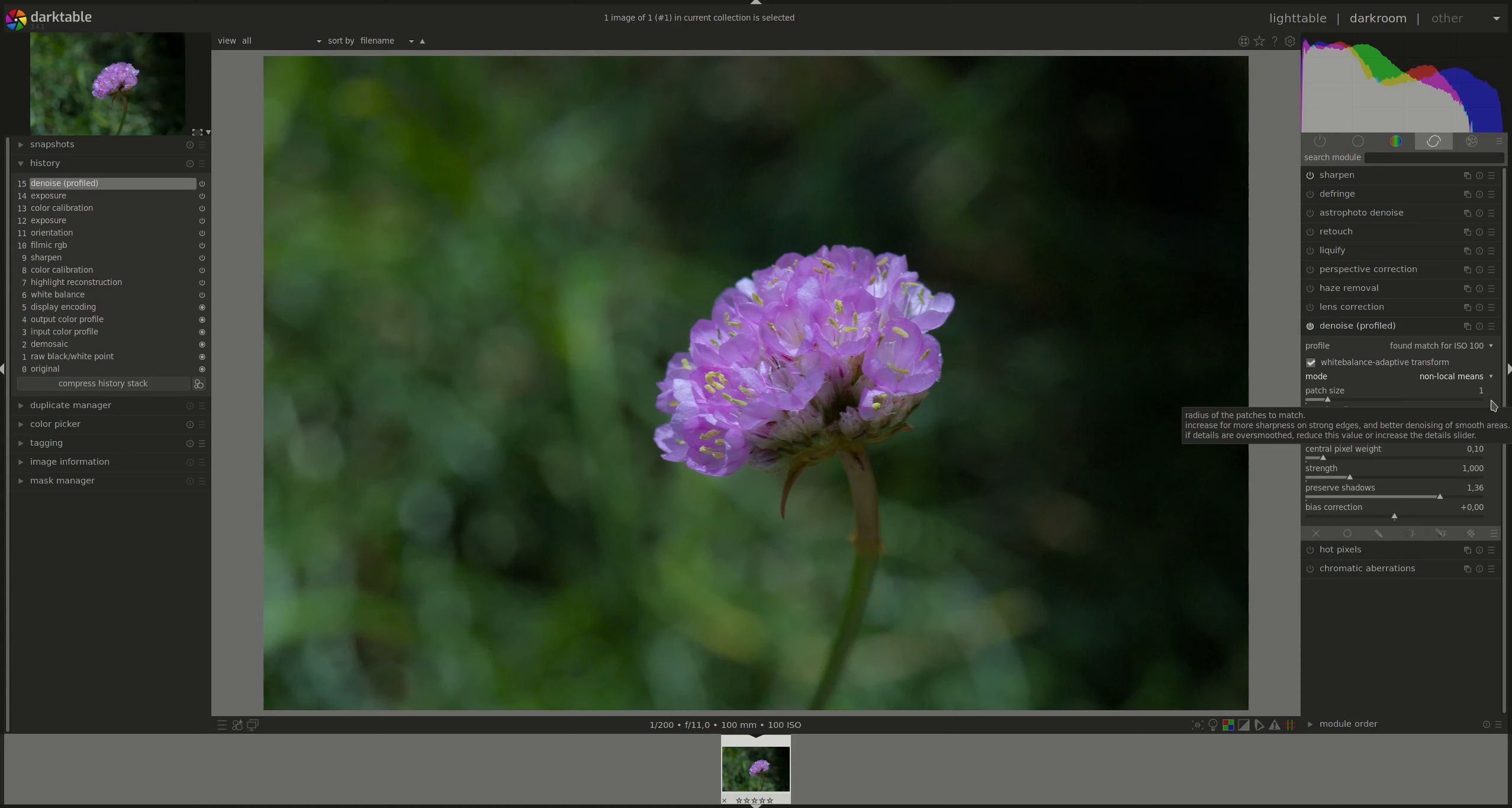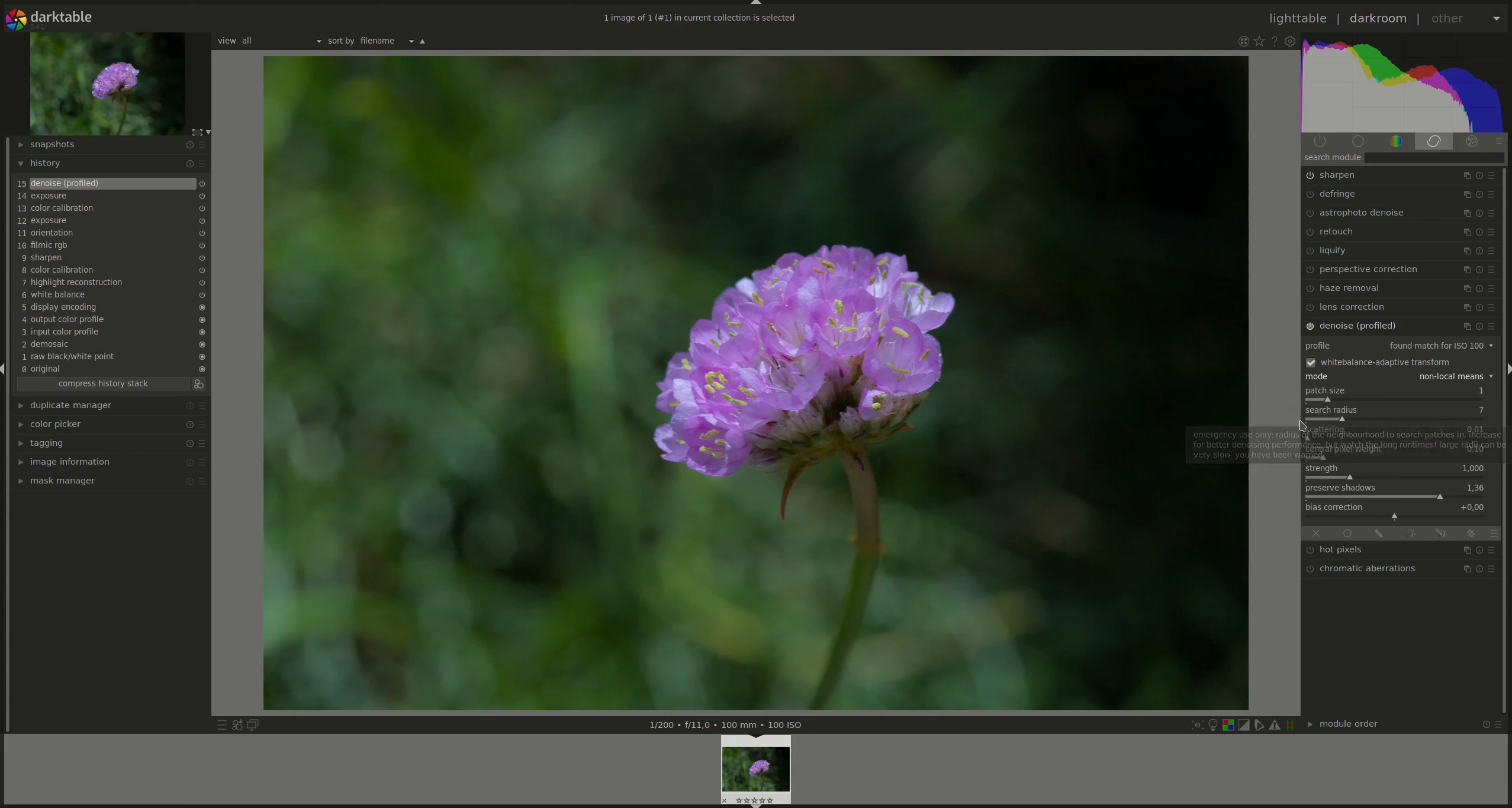Higher values will reduce the noise even further, but at a risk of smoothing out the edges, so less detail. The search radius controls how far away from a pixel the algorithm will try to find similar patches. Increasing the value will produce better results for very noisy images, but it's quite resource intensive.